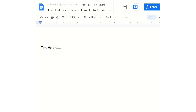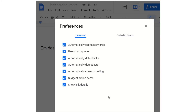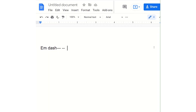Now you should be able to type two minus signs and it will automatically turn into a dash. If it doesn't, that means you need to go back to Tools, Preferences, Substitutions. Make sure that checkbox is clicked, then click OK.